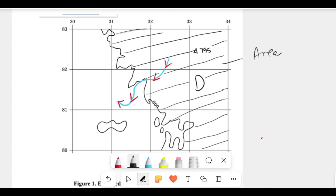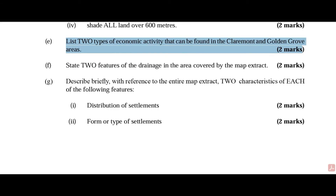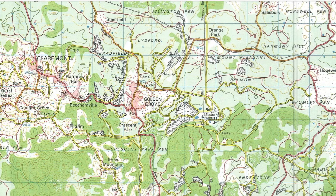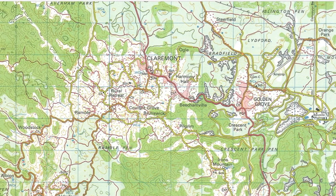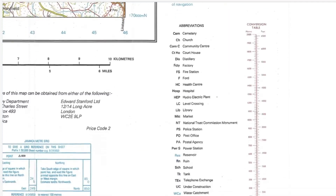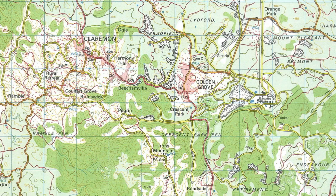Part E: there are two types of economic activities that can be found in the Claremont and Golden Grove areas. Look at Claremont and look at Golden Grove; take time to look at your map. If you look at Claremont and go down to your key, you will see little symbols and abbreviations. PS stands for police station, and at Golden Grove, PO stands for post office.